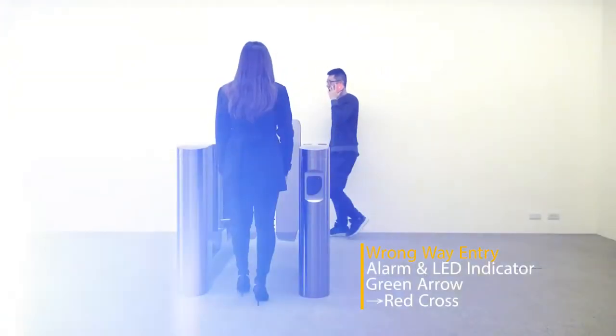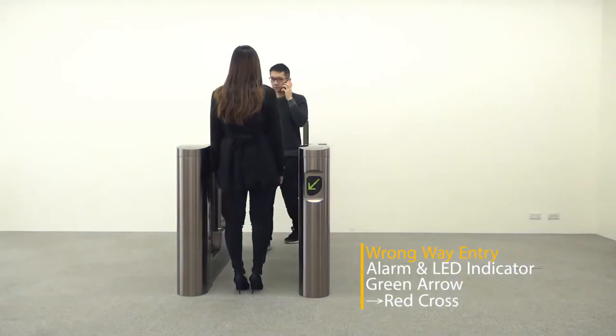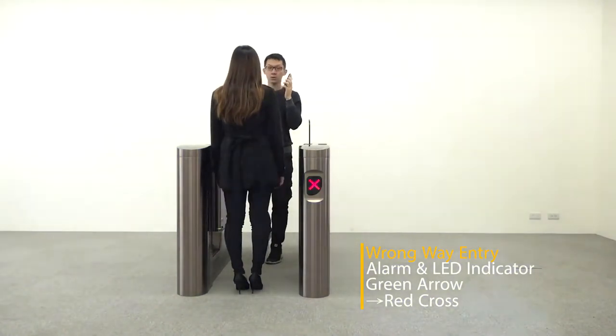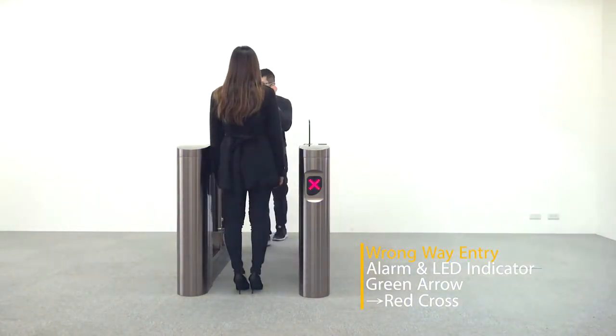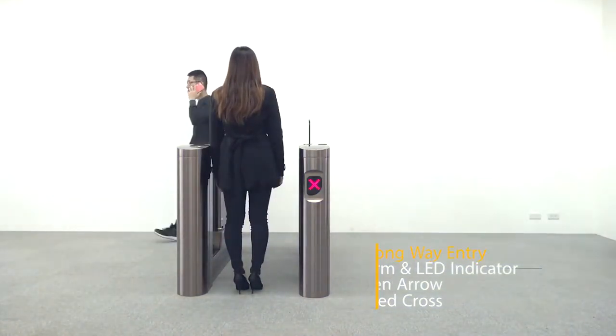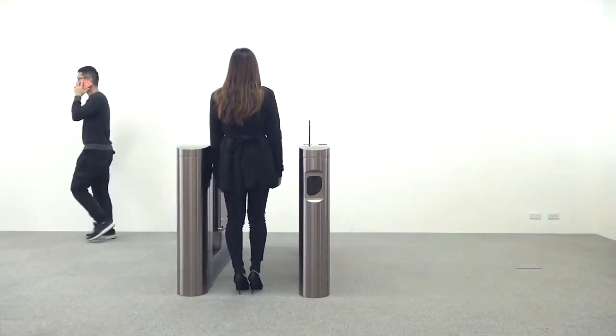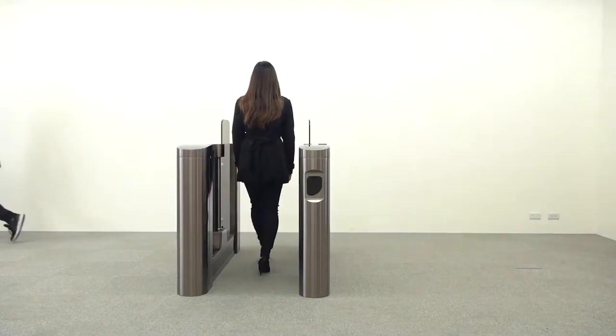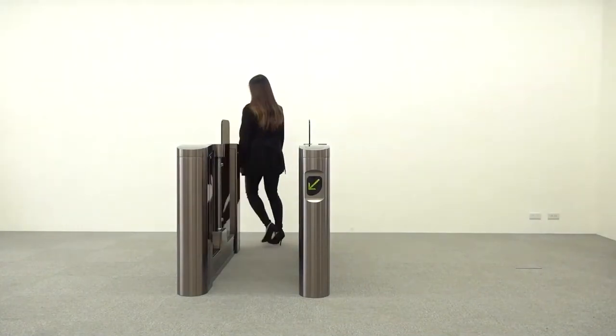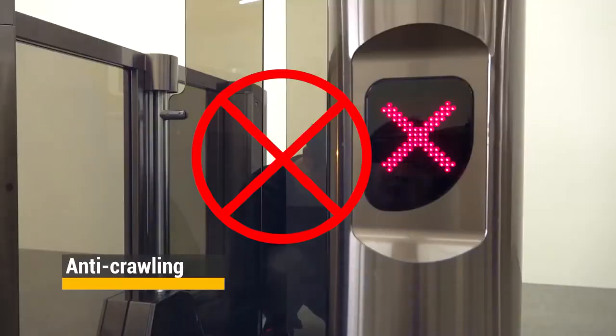Wrong Way Entry With Alarm and LED Indicator will Show Red Cross. Anti-Crawling Function.